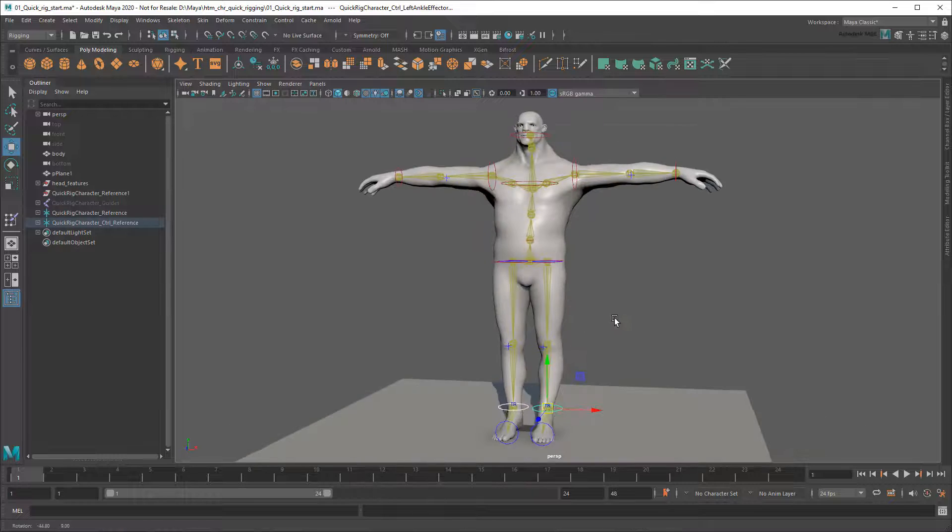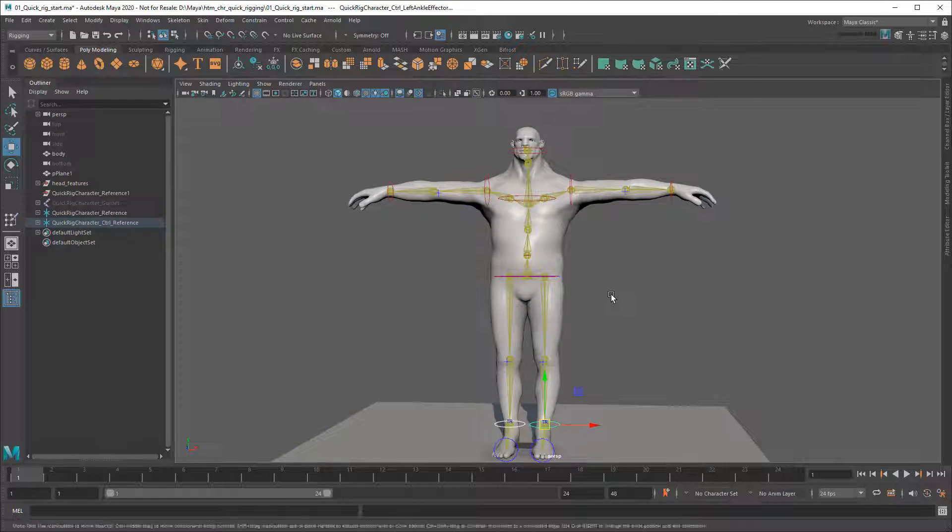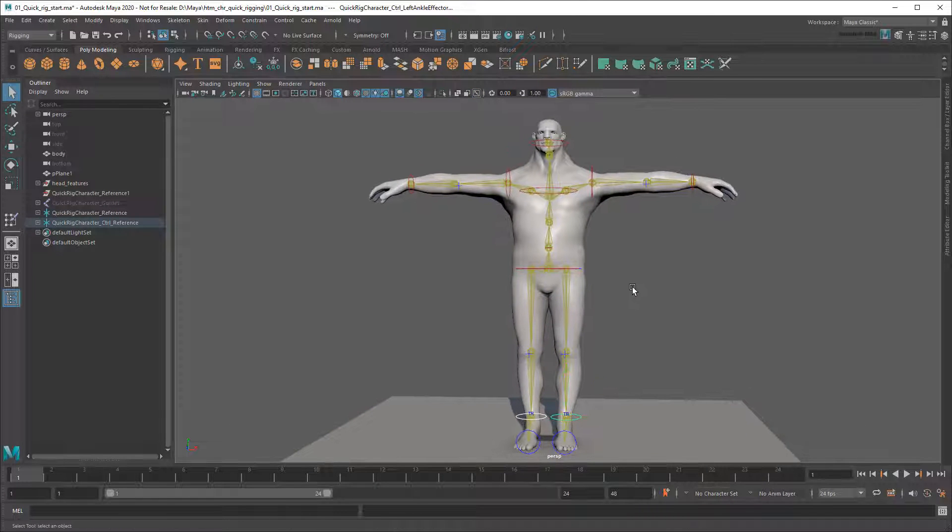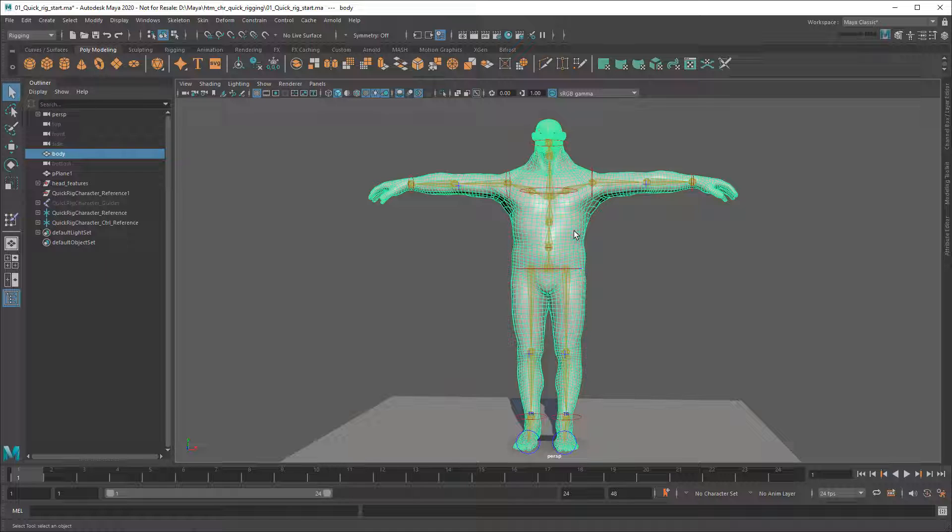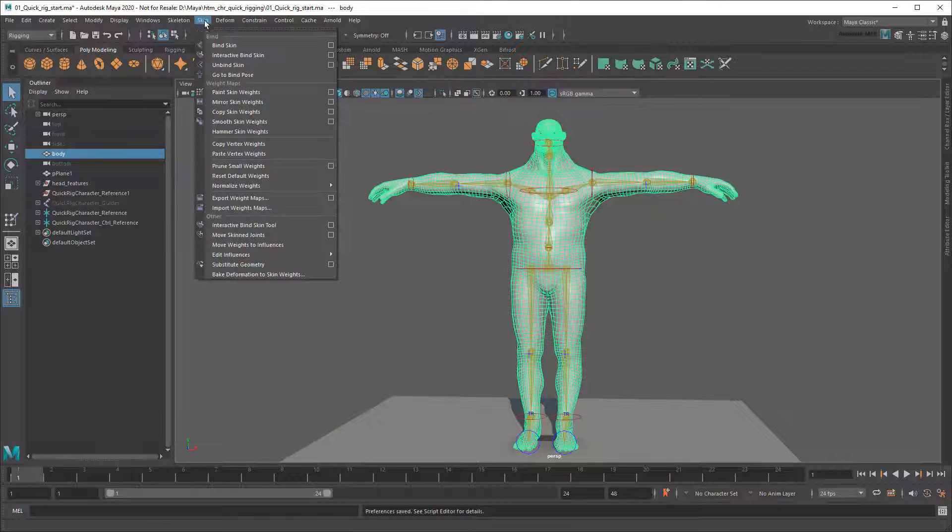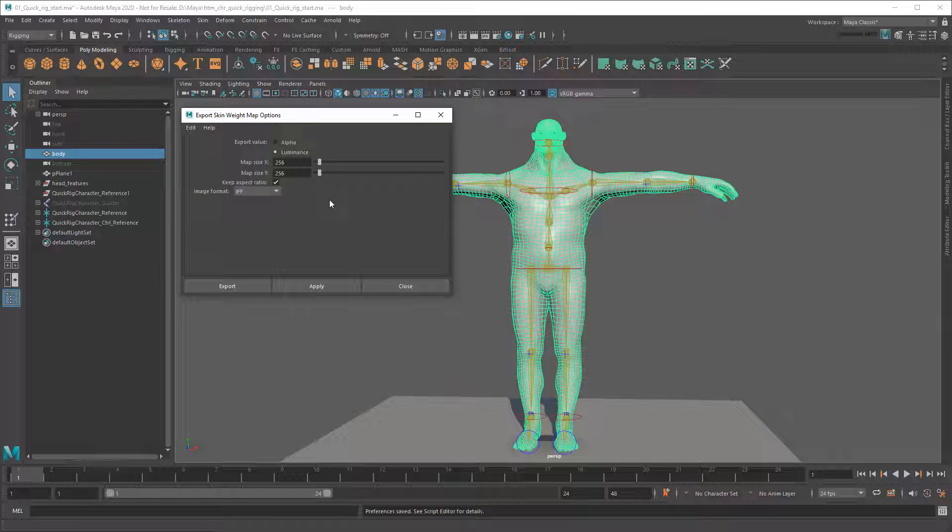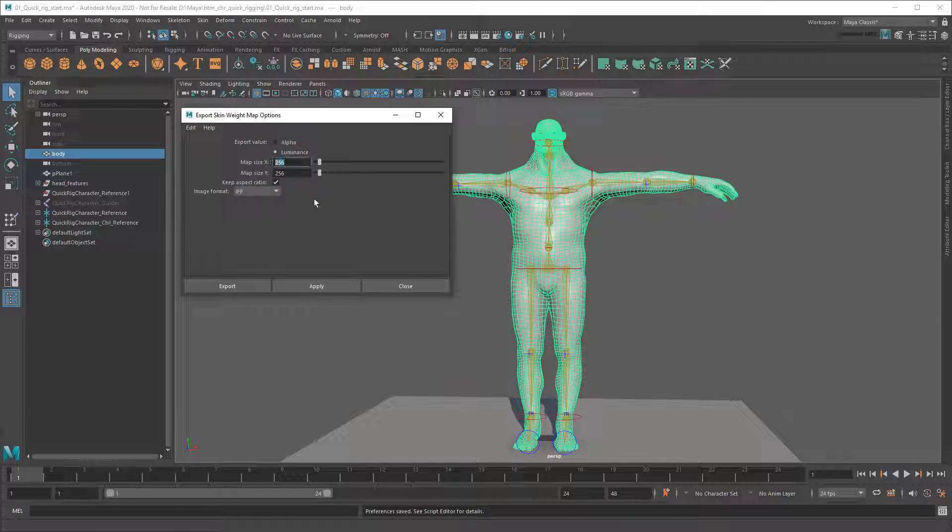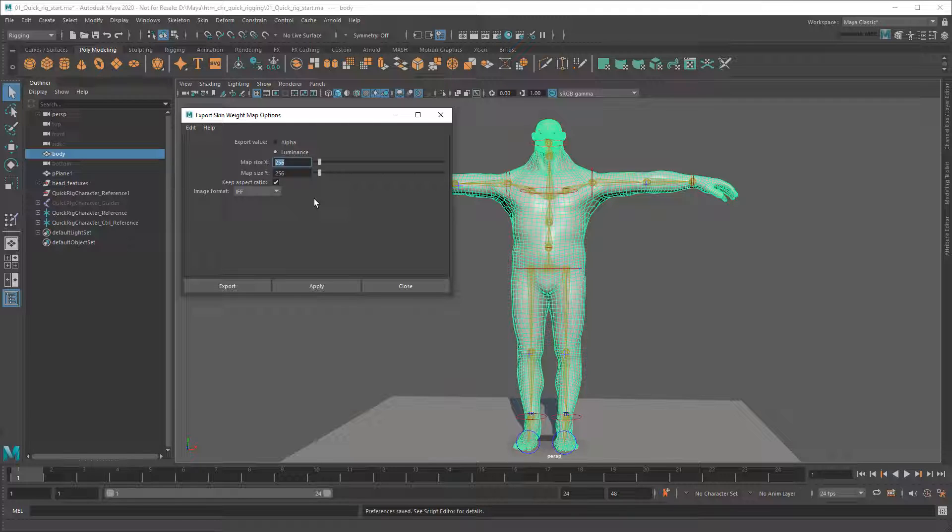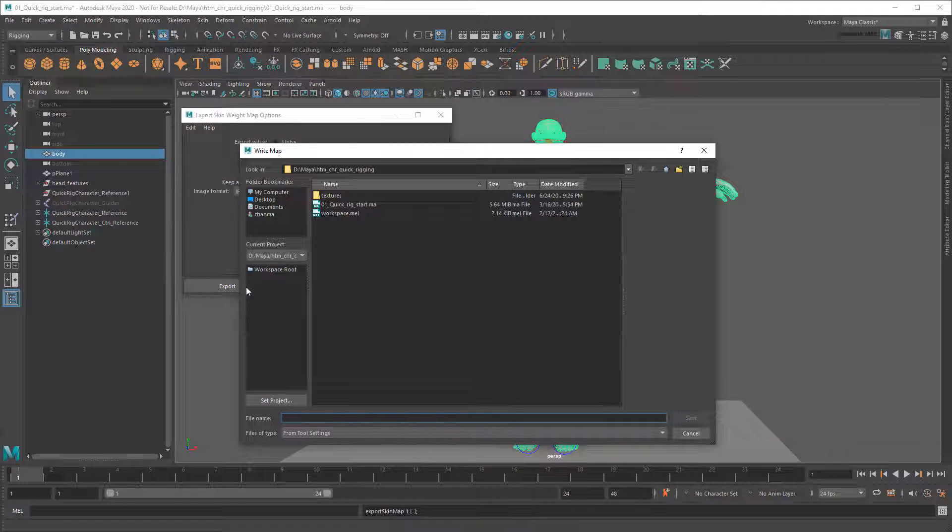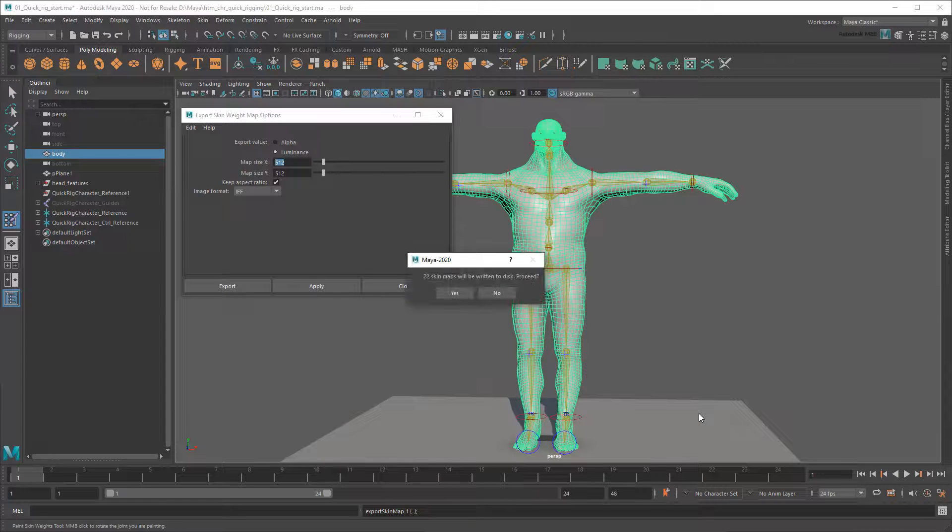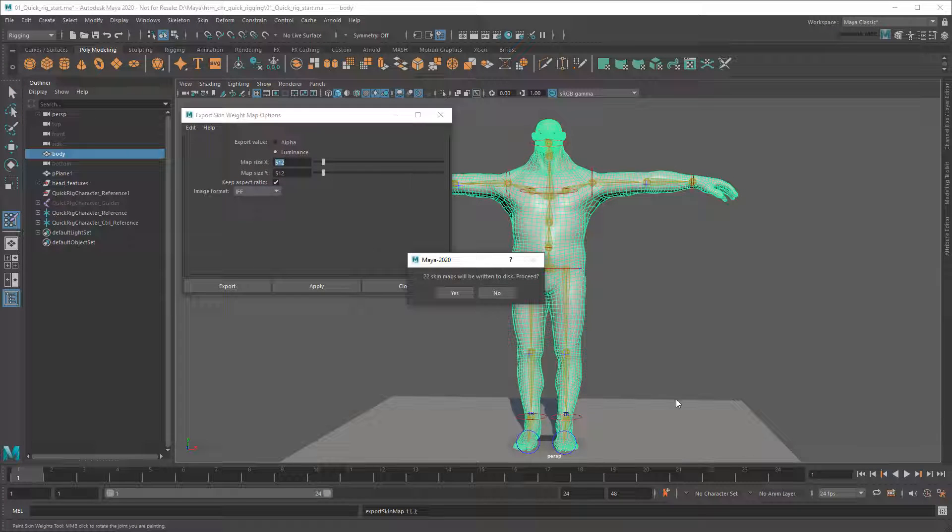The first thing I'll do is back these up since it'd be a pain to have to redo them. So I'll select my mesh and in the Rigging menu set, go to Skin Export Weight Maps. In the options, I'm going to increase the resolution a bit. This is a pretty simple model, but the extra fidelity will just ensure I capture the results accurately. 512 by 512 should do. I'll name this Skin Weight Map Ogre Body Weights. Maya will then warn me that 22 skin maps will be written out, and I'll just hit Yes.